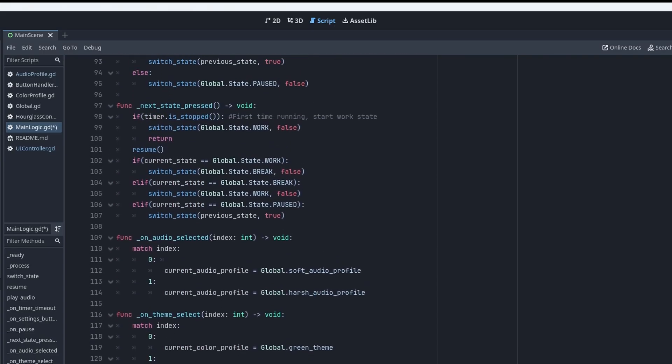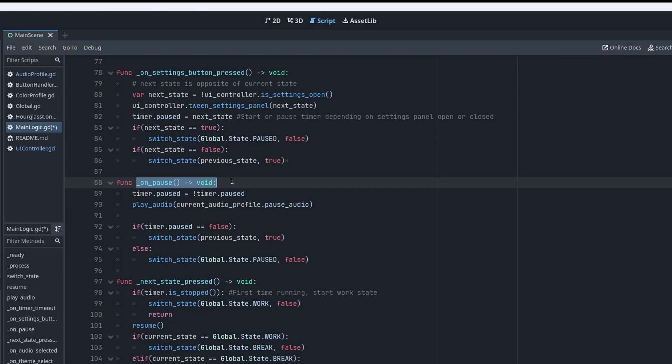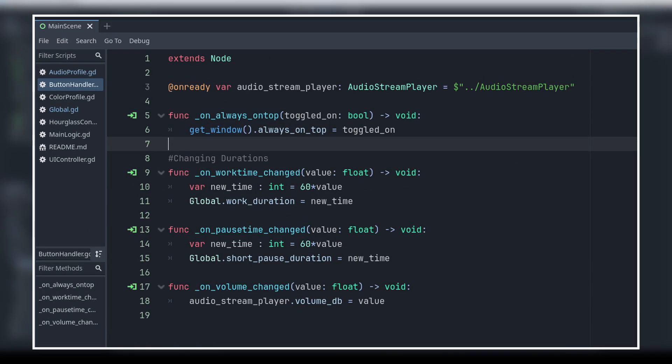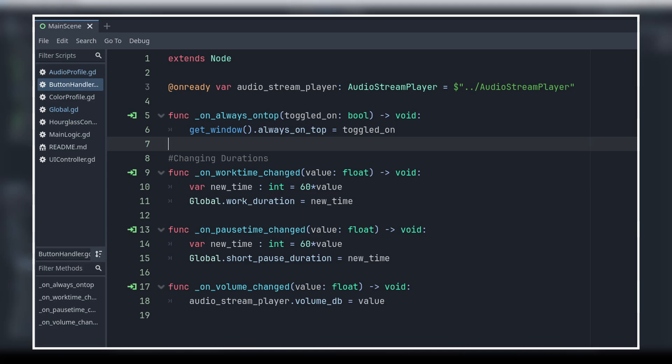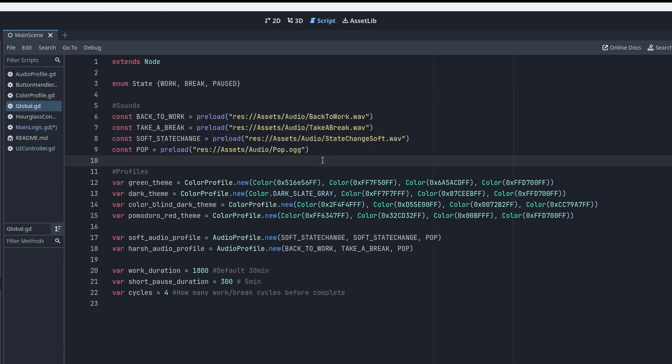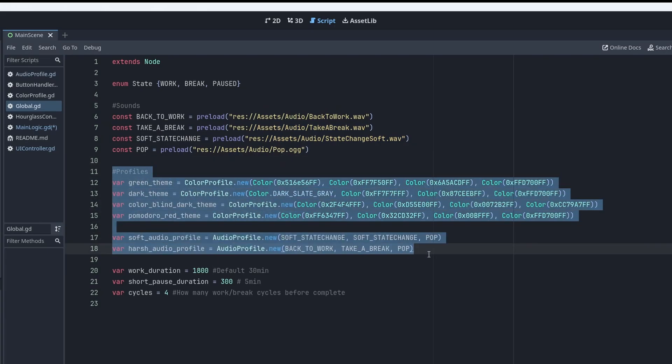We have the pause button and the settings menu button here. There is actually a class called button handler, but it only handles the settings buttons right now. Again, work in progress. The global class is auto-loaded and holds some global variables that the logic needs access to. It preloads our audio files, stores some data, and creates the profiles for us to switch between.